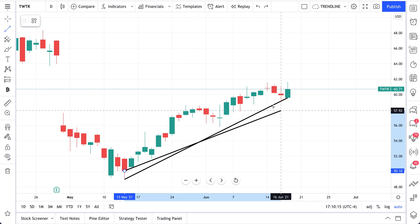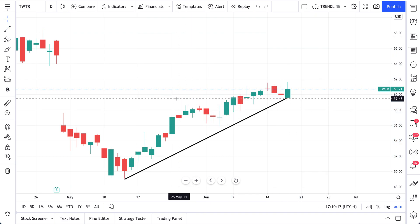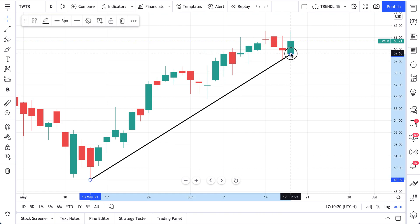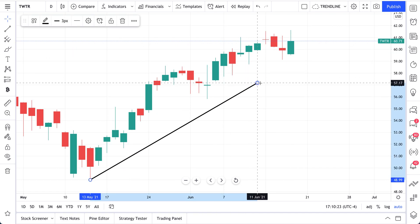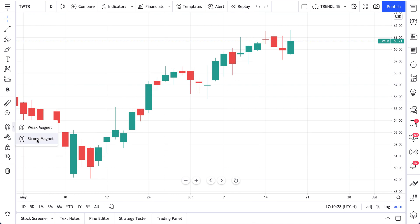There's nothing wrong with this style of drawing. In fact, some people prefer it because it's faster, more fluid, and it moves right to your mouse. But if you really do want to draw two precise points and always connect your drawings to an exact open, high, low, or close, you can select weak magnet or strong magnet.